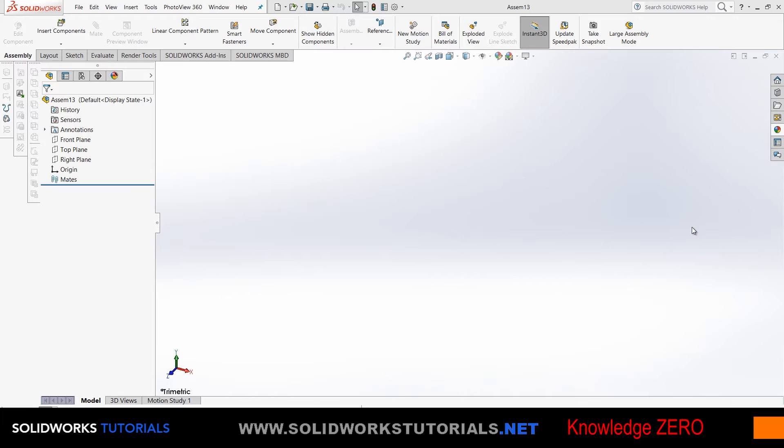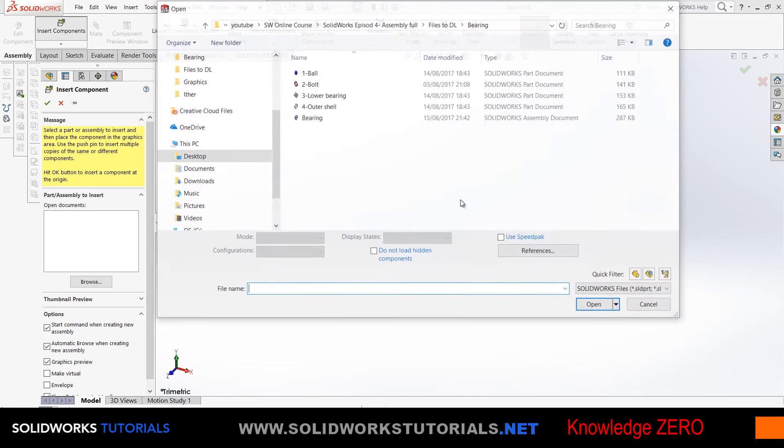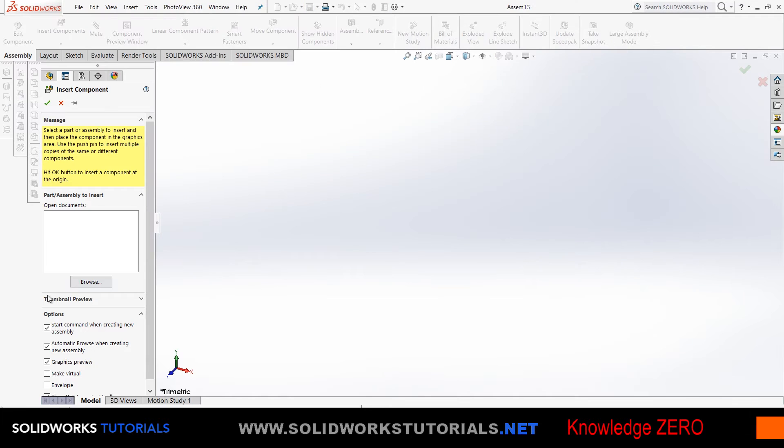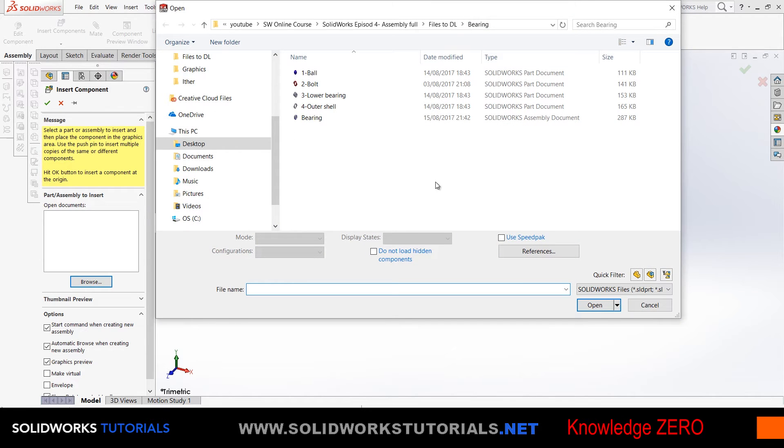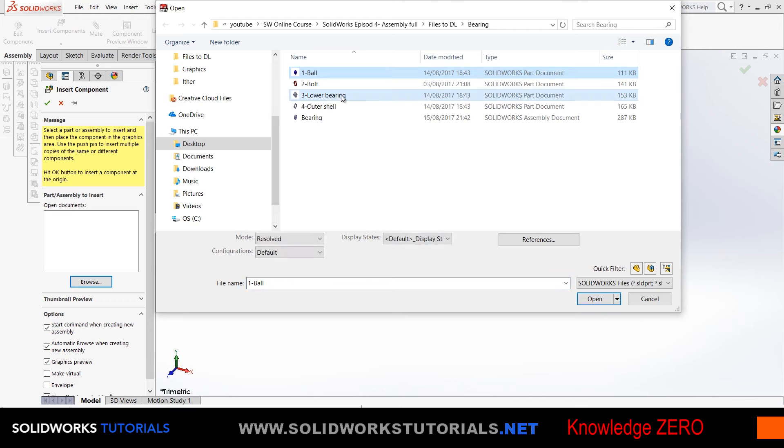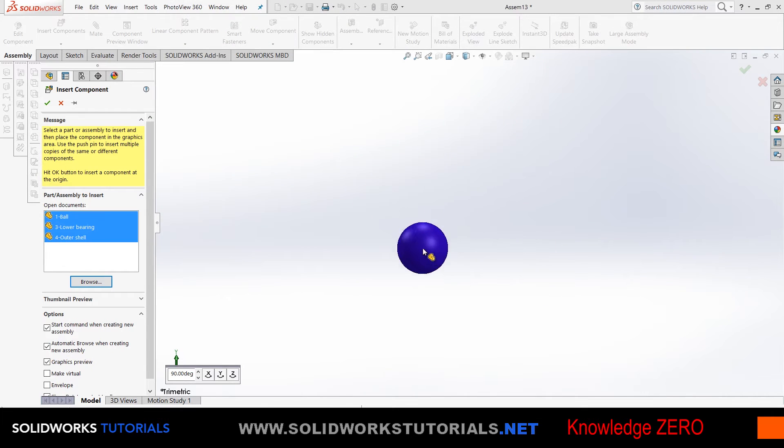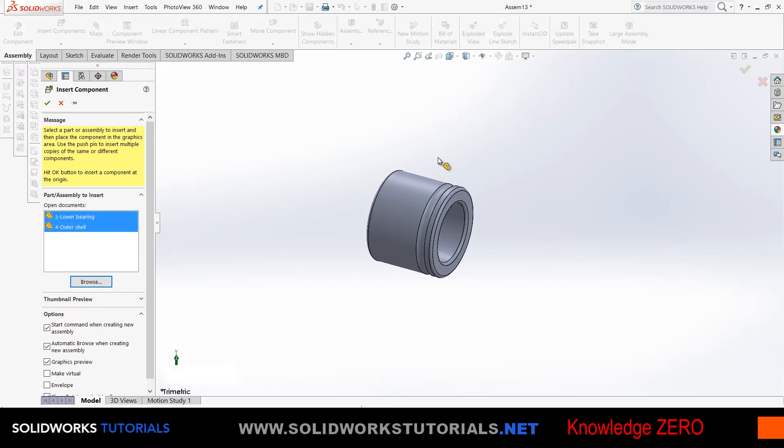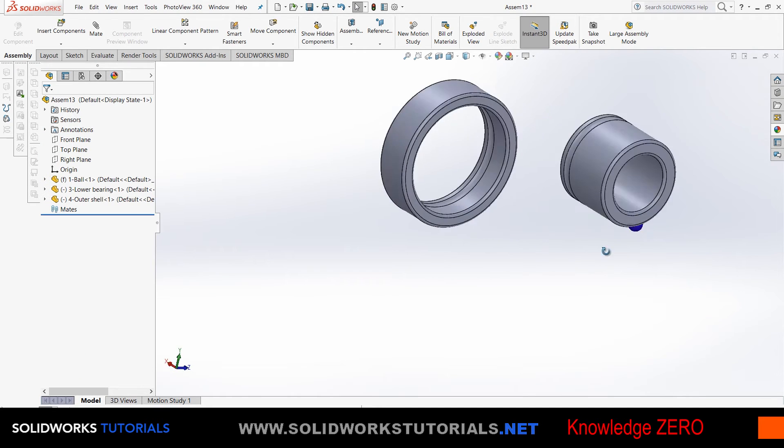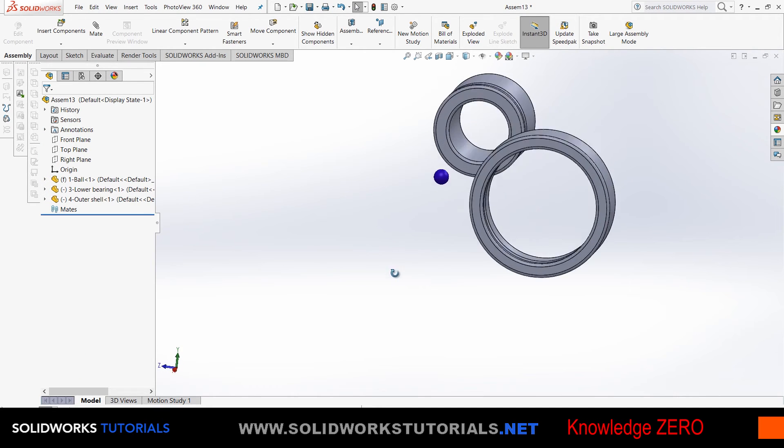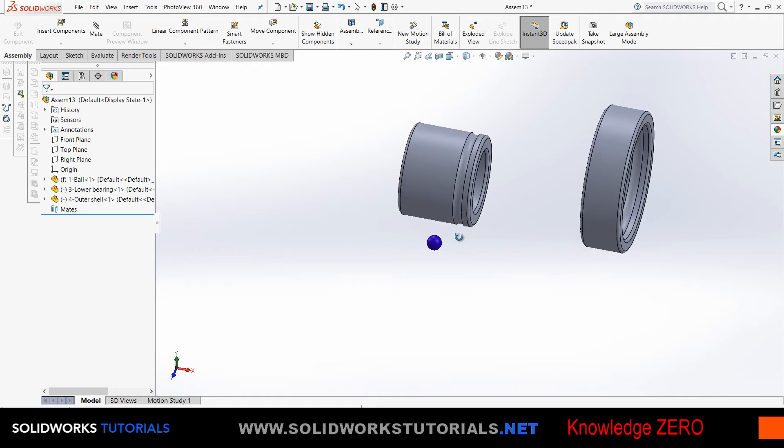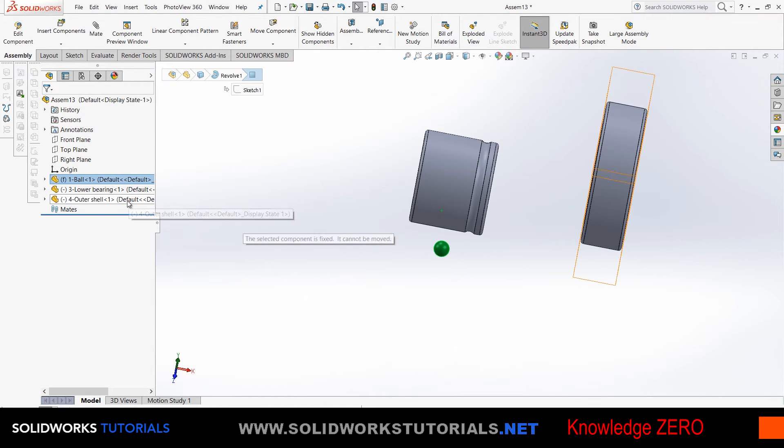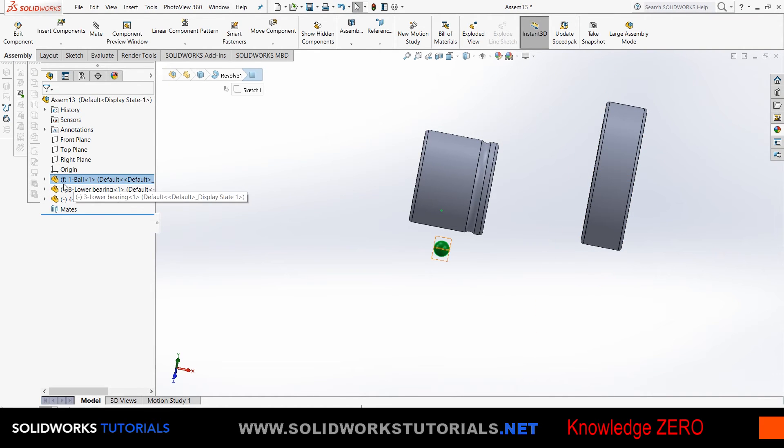I just opened a new assembly document where I'm going to assemble my bearing and save it, then later insert it as a sub-assembly into my main project. Let's do that by clicking on insert components, holding the control key down, and choosing—if this menu isn't popping up in your SolidWorks, it means you're using an older version. Hold the control key down, choose ball, lower bearing, and the outer shell. Click on open, and you have to click three times.